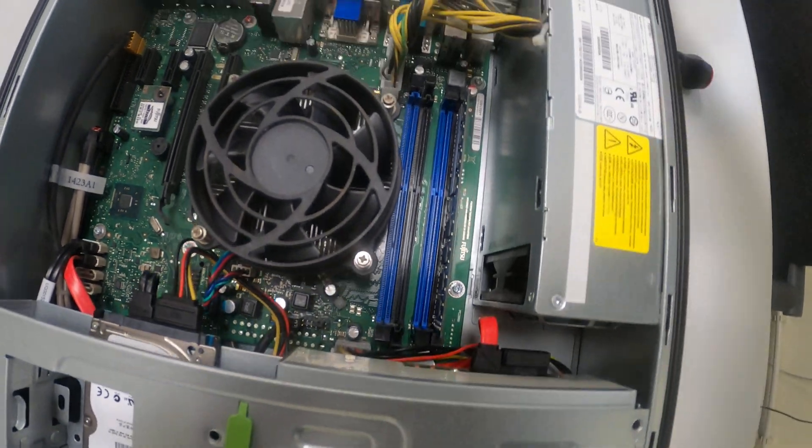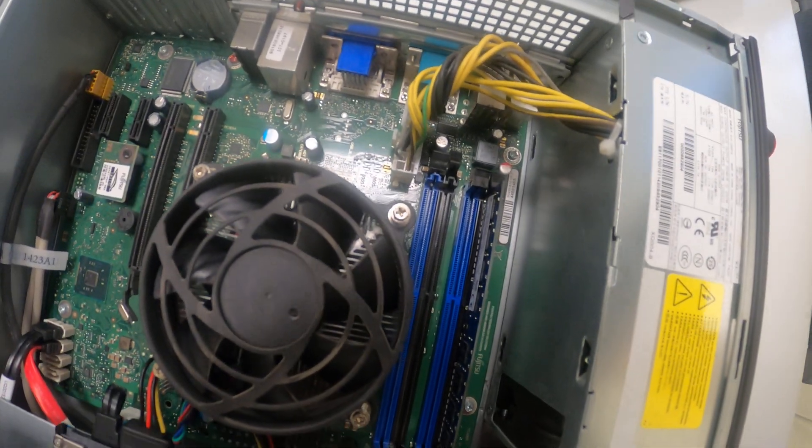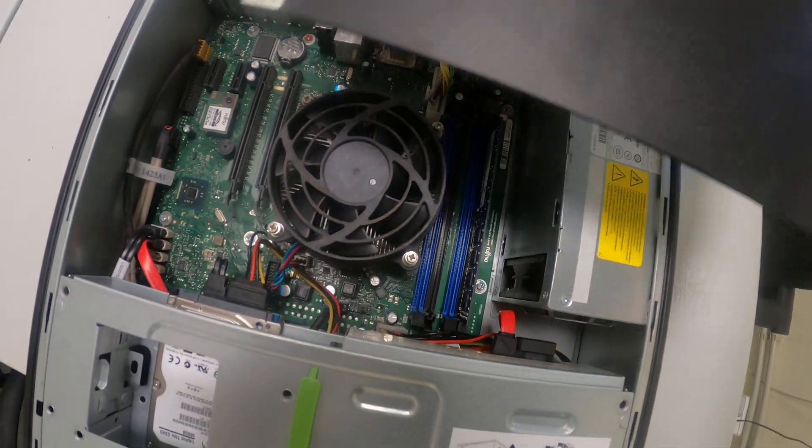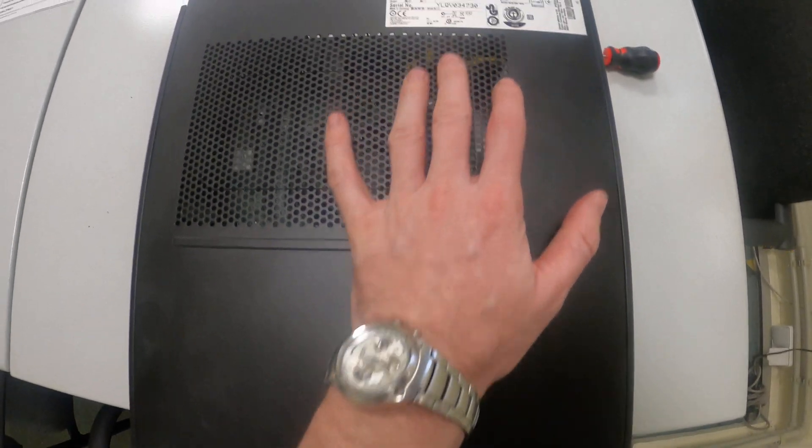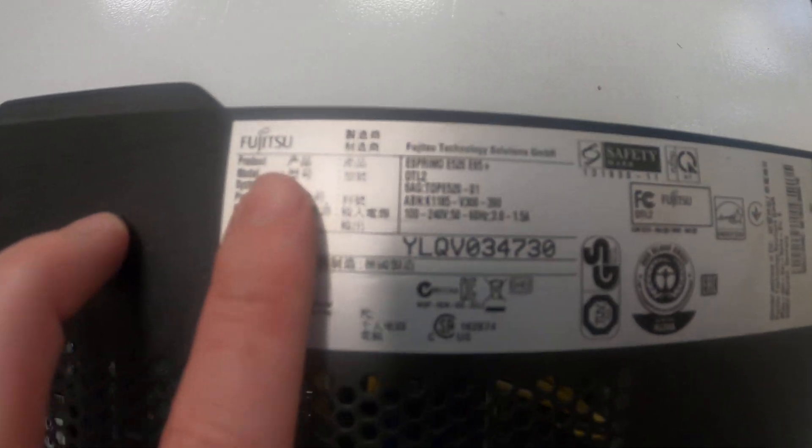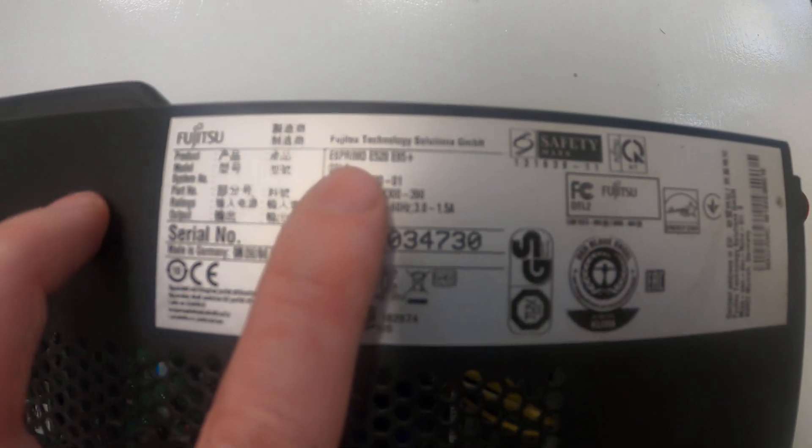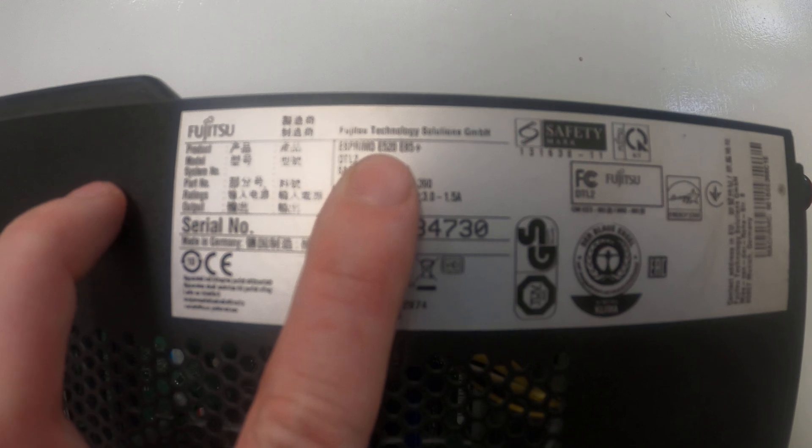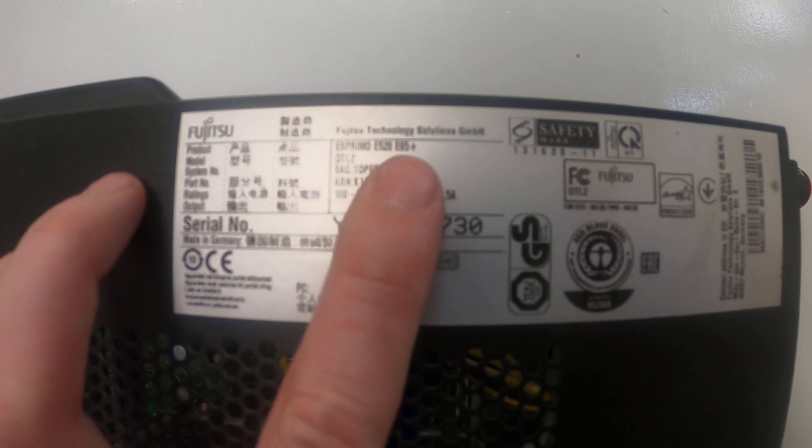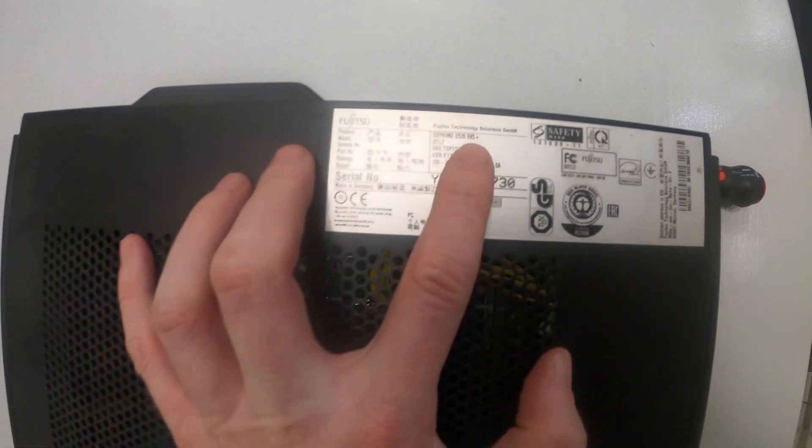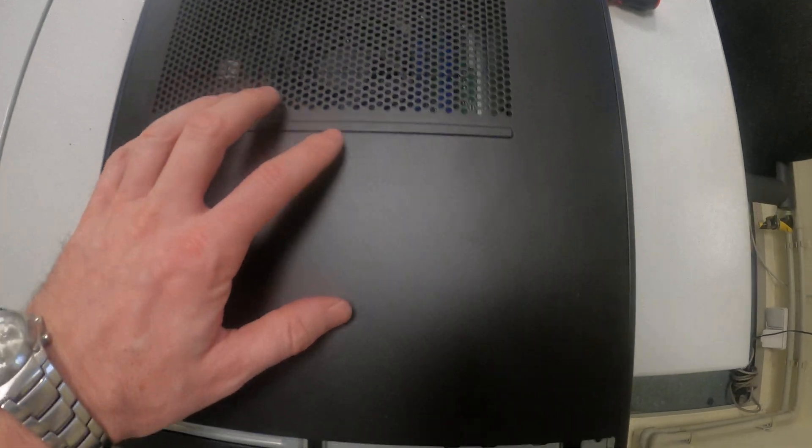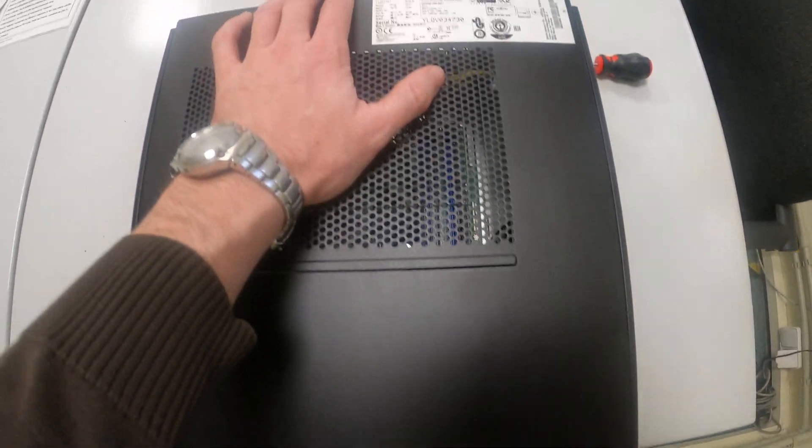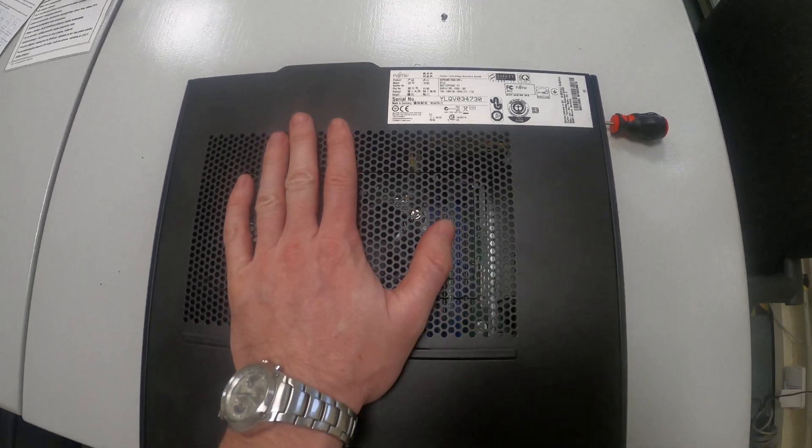So, and of course you have to return back the cover. This semi cover right here, like this. You have to prepare this cover of this Fujitsu Esprimo E520 E85 Plus, like this. And just push in.